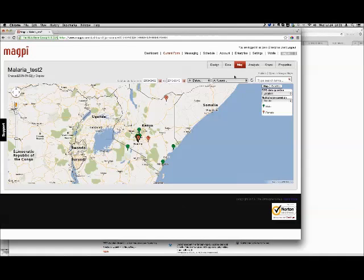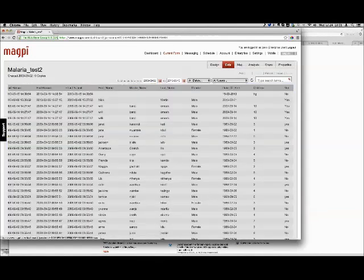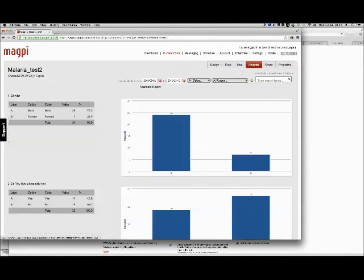You can imagine how useful this can be, especially as data is being collected — for example, for a vaccination coverage survey — to very quickly and visually see areas where the vaccination coverage was not as good as you wanted it to be. For all these different data views — the map data view, the plain data view as a spreadsheet, and the analysis — one way to get the data out of the system is to export it.